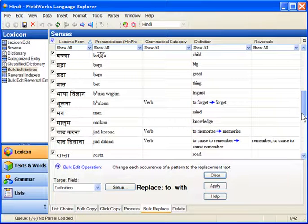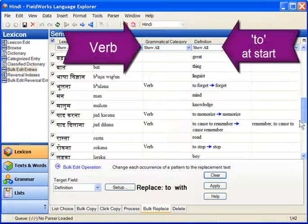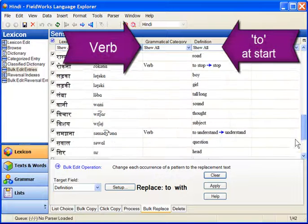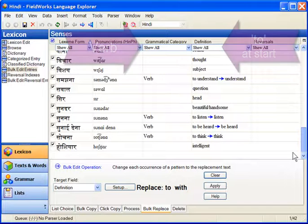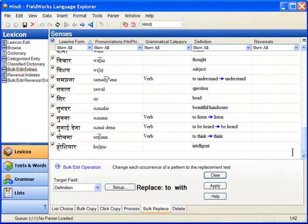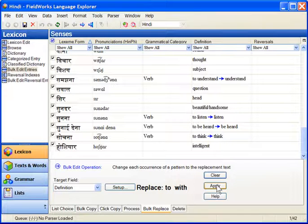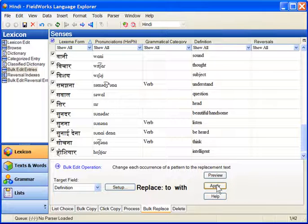It's usually a good idea to use a filter when doing one of these bulk operations to be even more careful, but it's not entirely necessary. All right. Thank you.